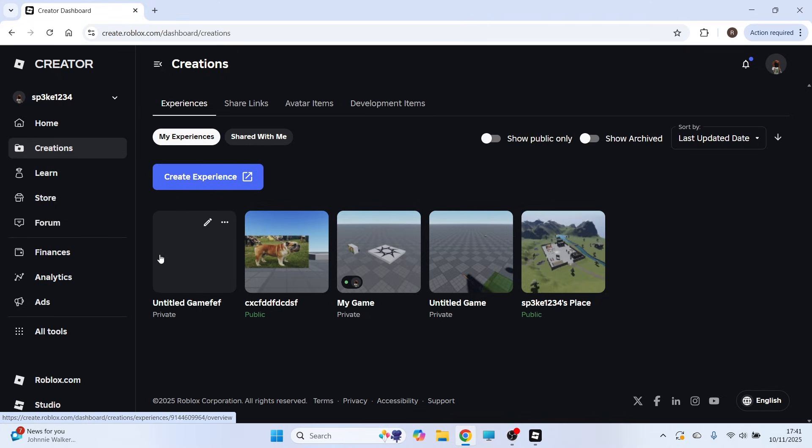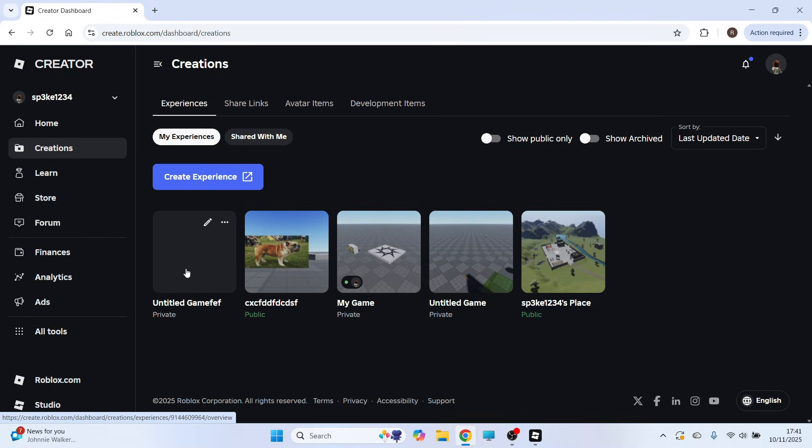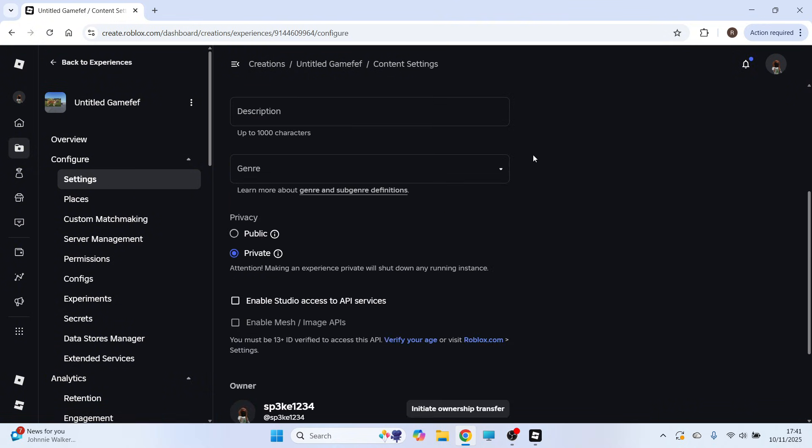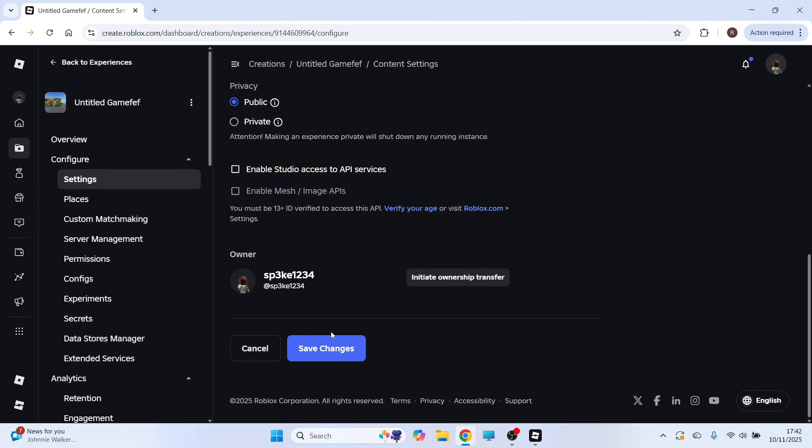Mine's this game here. Now from this window, click on Settings in the left-hand navigation, and then you can scroll down to Privacy. You just need to check the box next to Public, and then we can scroll down to the bottom and click on Save Changes.